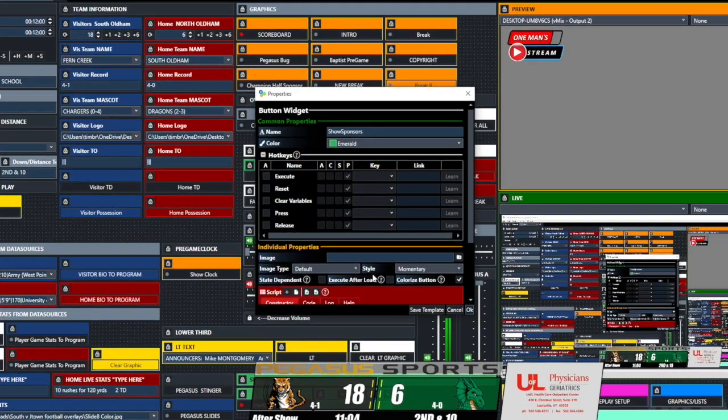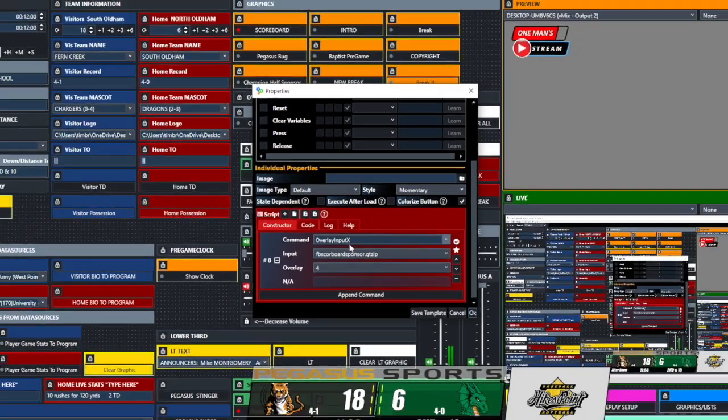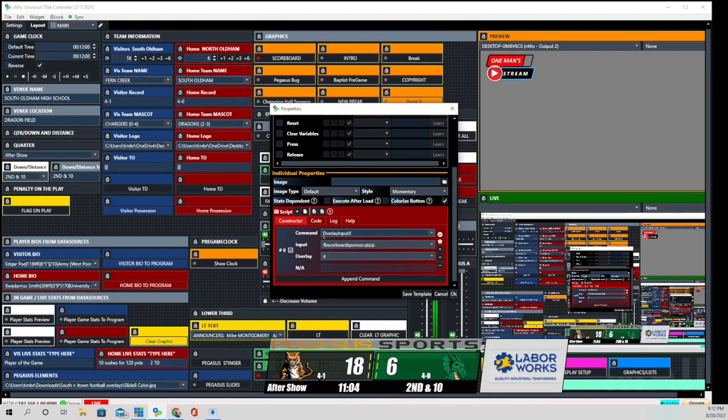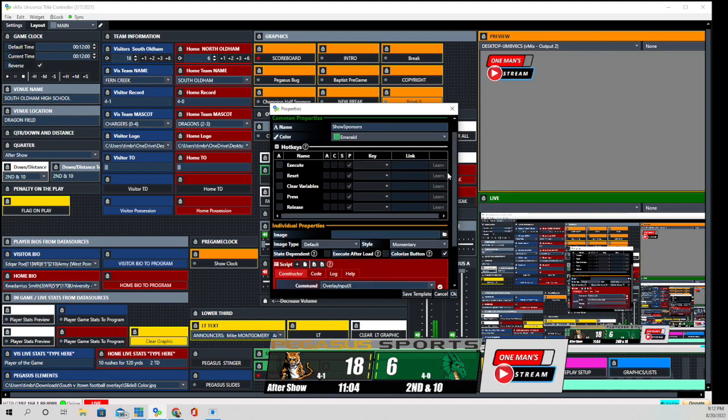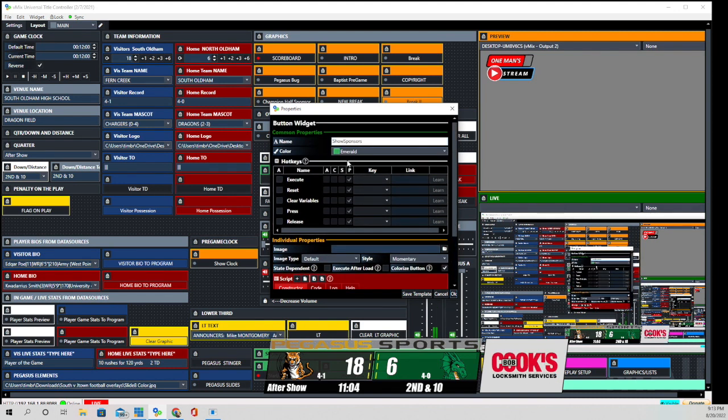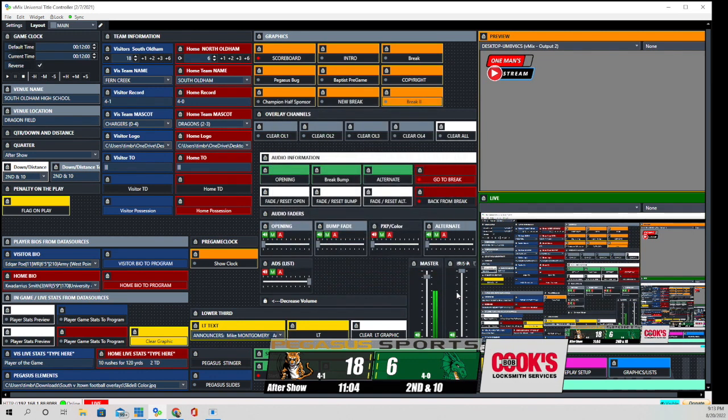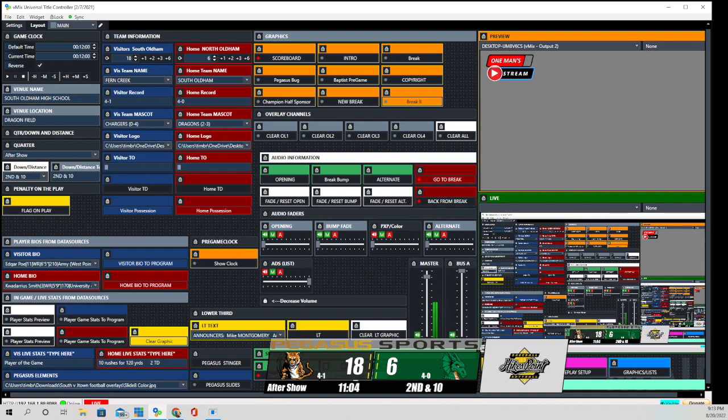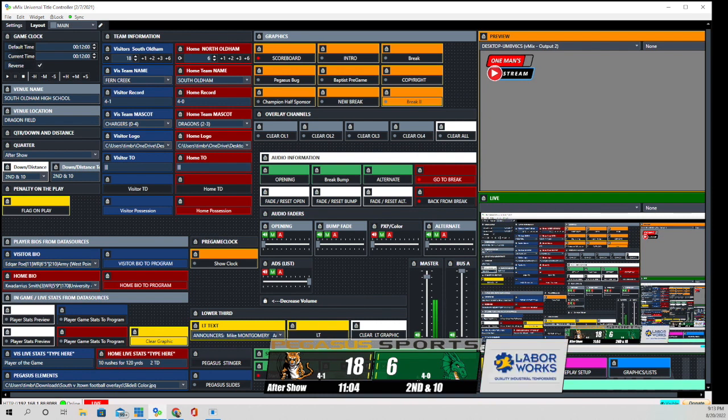I have this set up as overlay input X. And we've talked about this before. When we use this command right here, it acts as a toggle. So this button should actually say show hide sponsors. And that's what I'm changing it to. And so now, when we click on it once, it goes away. And we click on it once more, and it comes back.